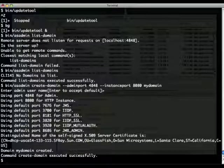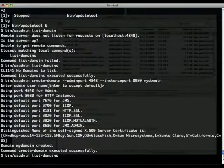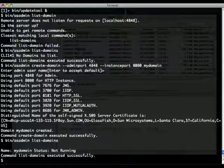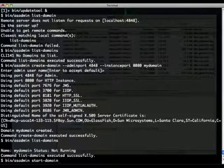So that's it. And now I can list the domain, see there's my domain that's not running, and I can start that domain. So asadmin start-domain.